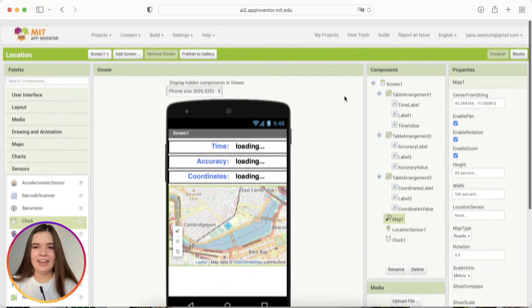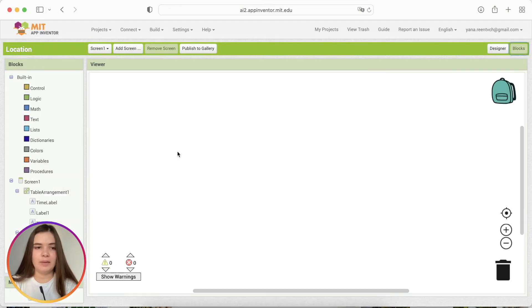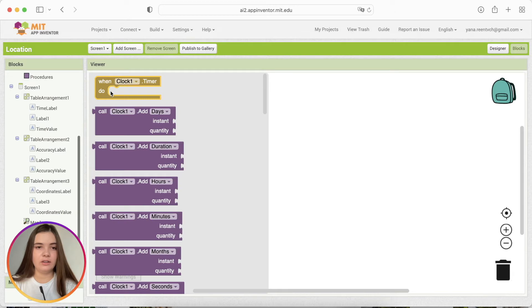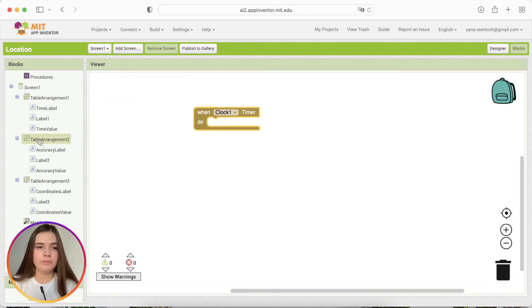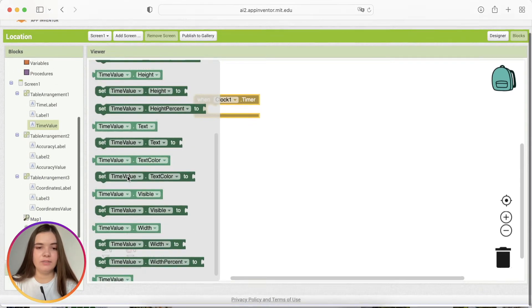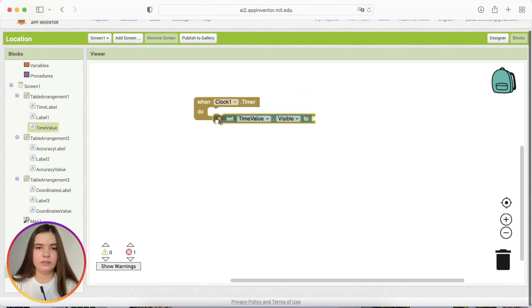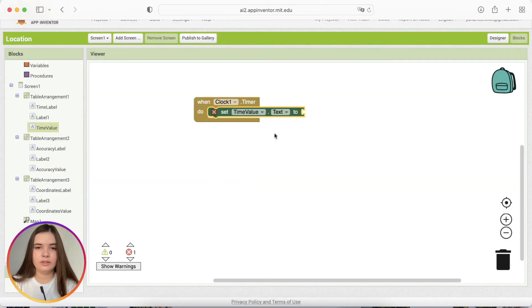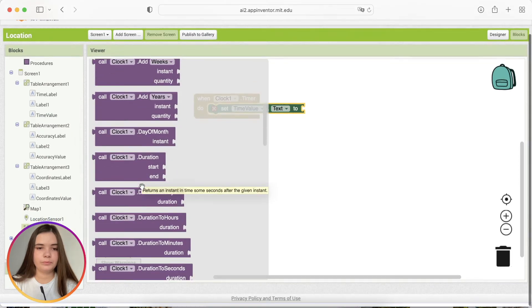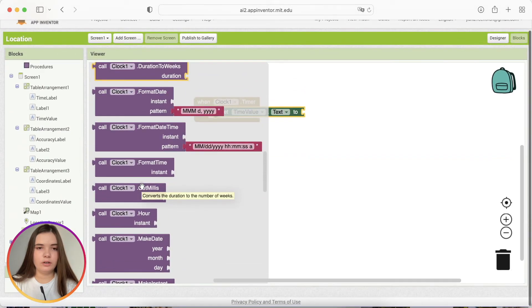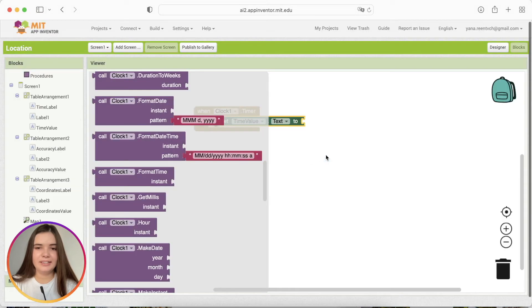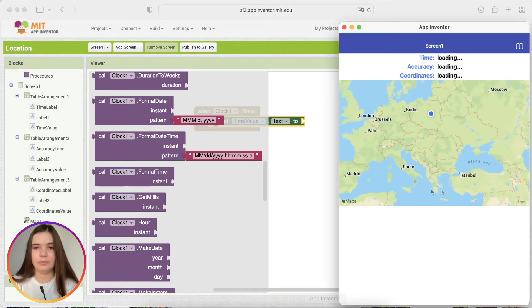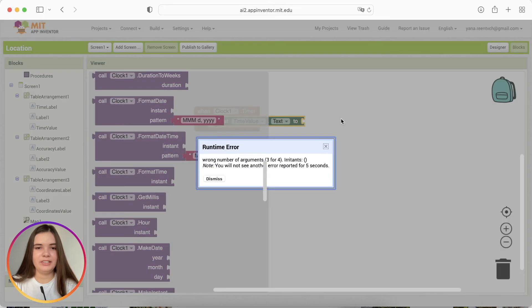And let's work with blocks. Let's start from time. I'll take clock one when clock one timer. Set time value text to. This error just pops up because I didn't close this component. And as I'm connected to a testing application, it just keeps showing the error.